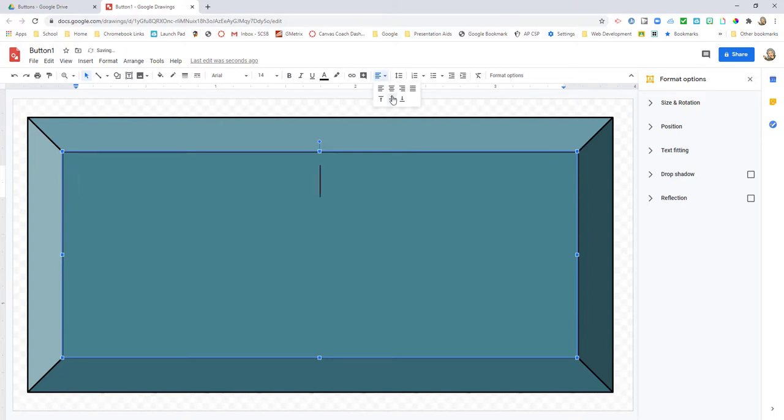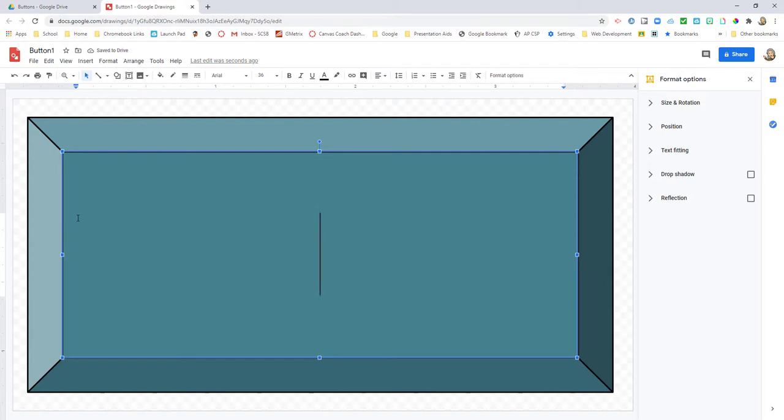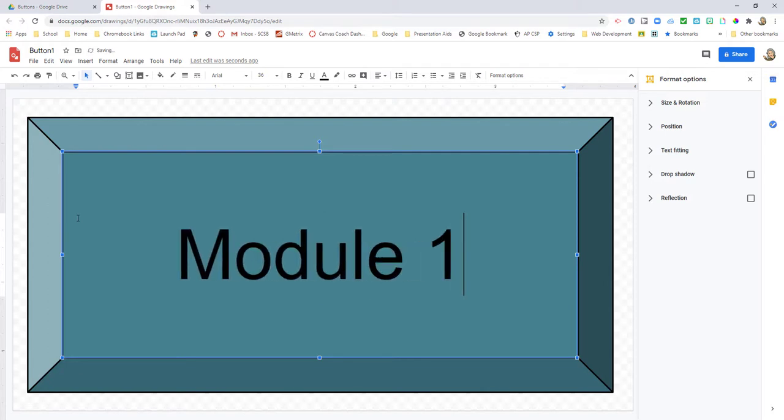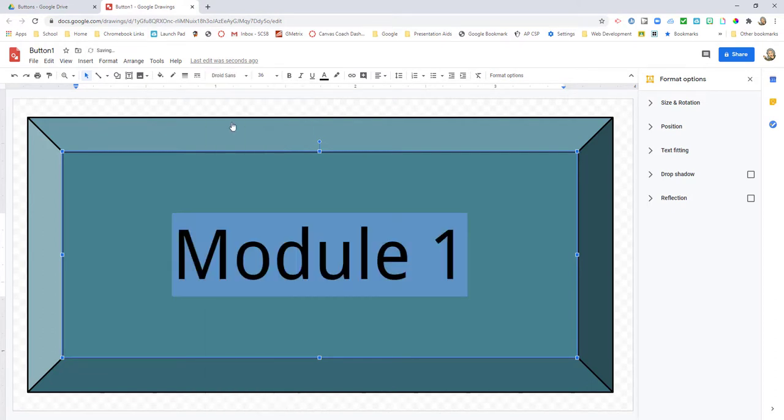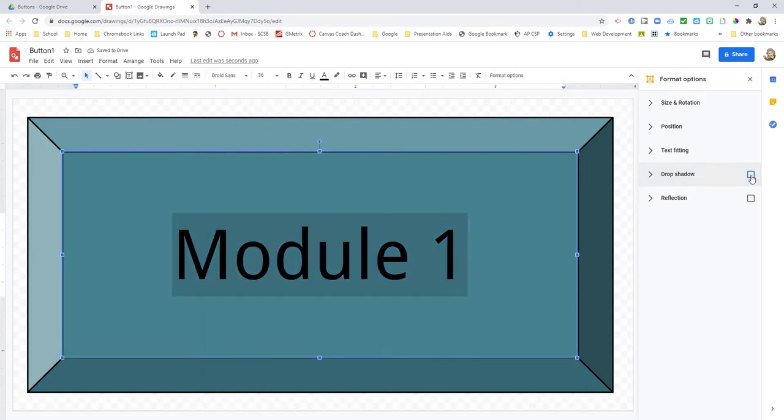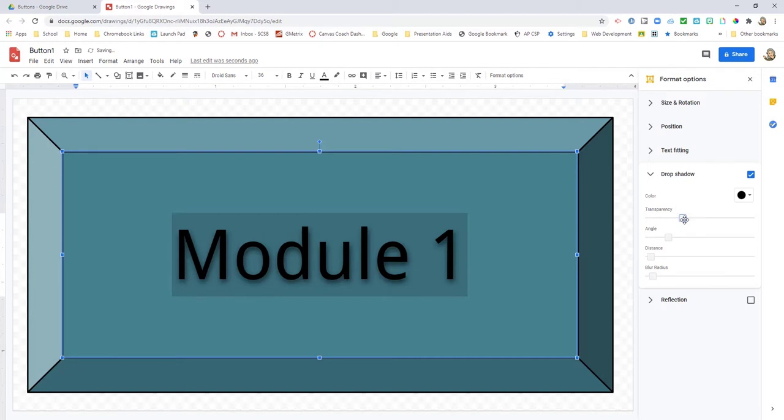For my text to have the drop shadow, I type Module 1 again. I'm going to come in here and change that drop shadow just a little bit, which will allow me to make it look a little more three-dimensional.